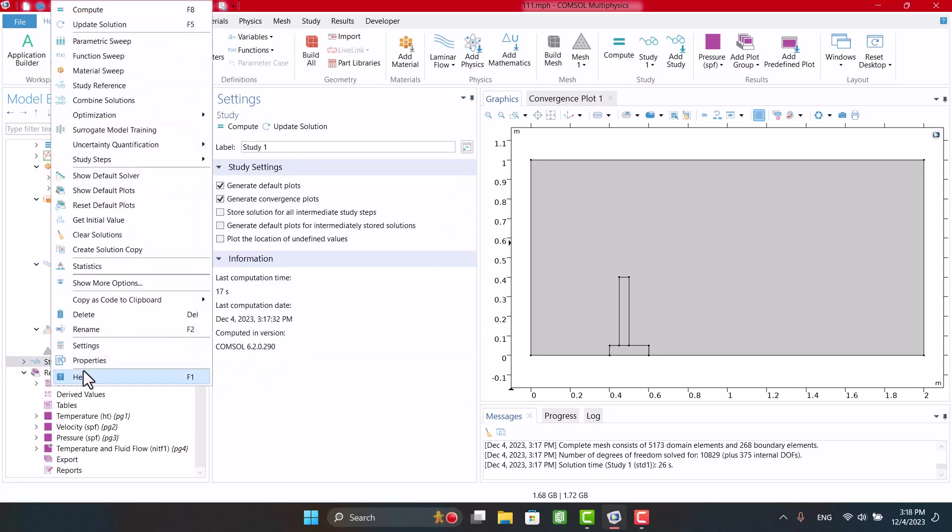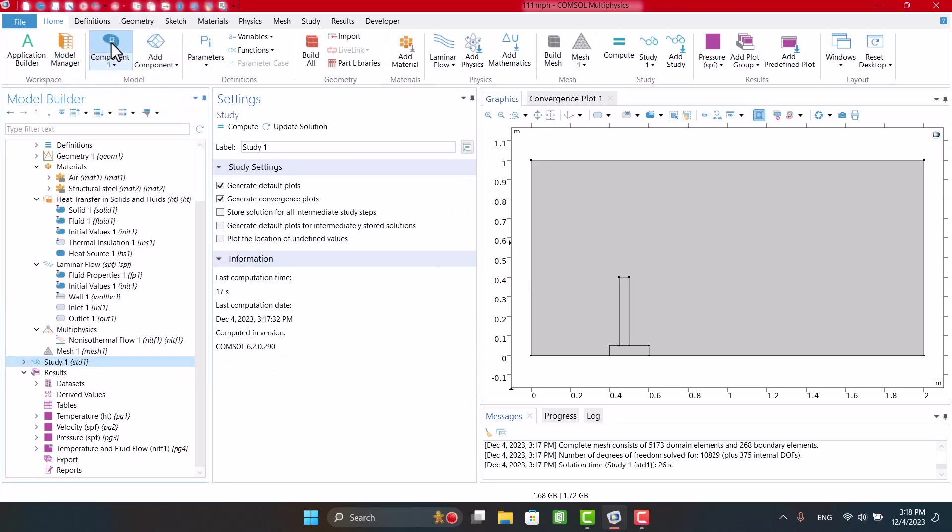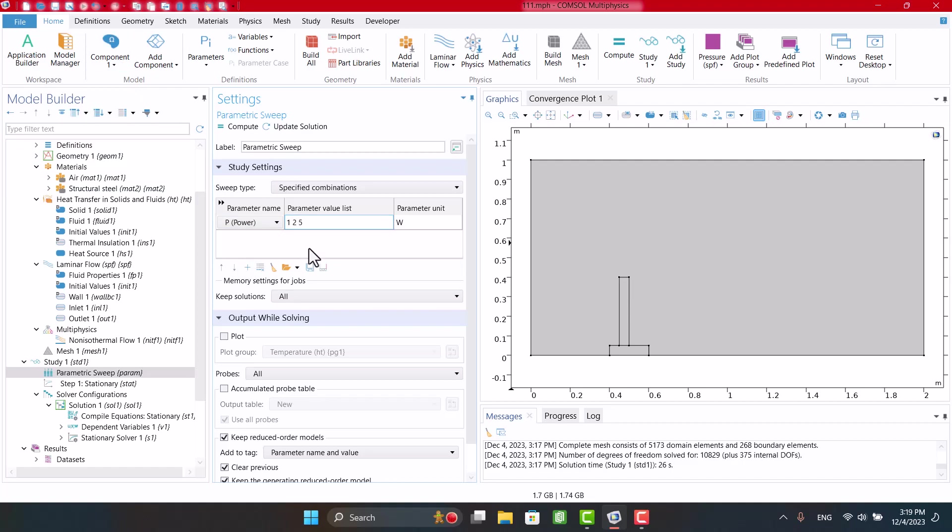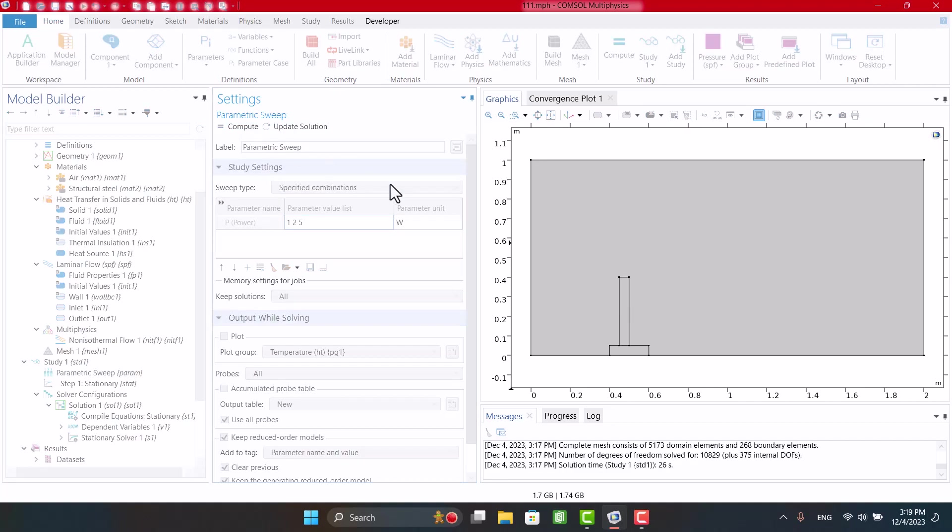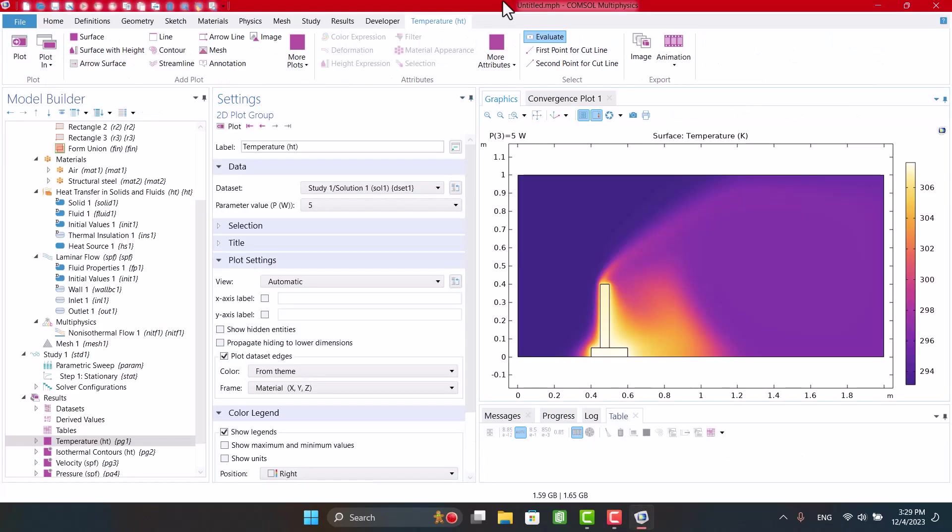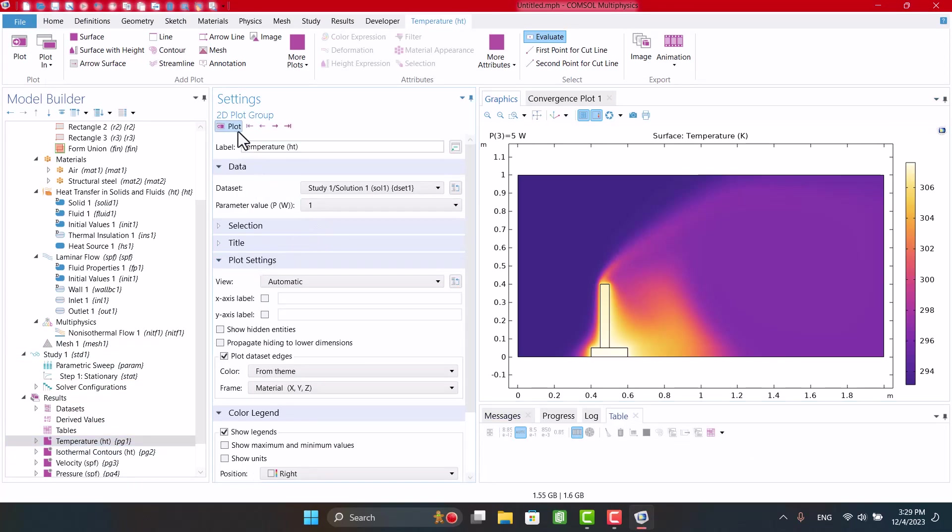I'm going to enter parameters in velocity and heat source. Parameter sweep is a tool for calculating results with respect to different parameters. I'm going to enter 3 power inlet. Then I'm going to click on Compute. From here, I will change power inlet and see temperature.